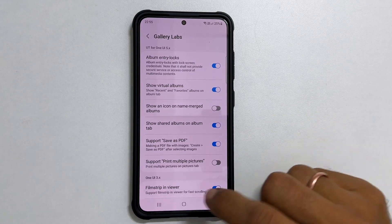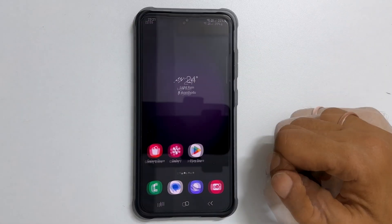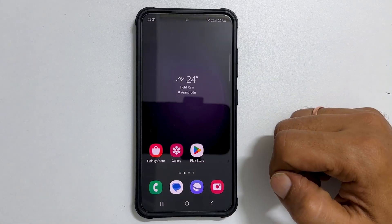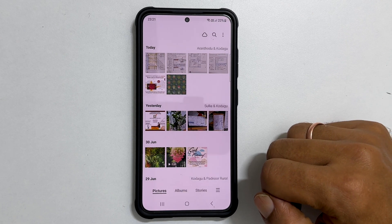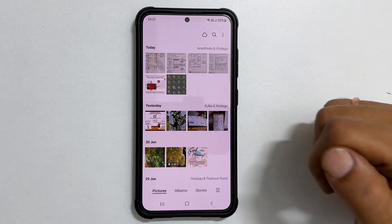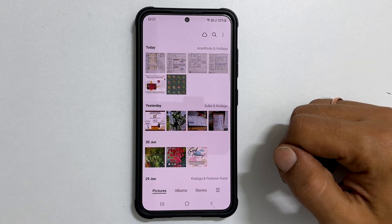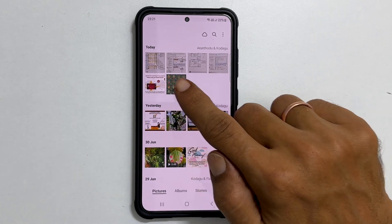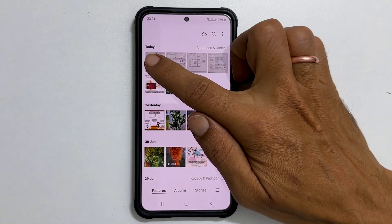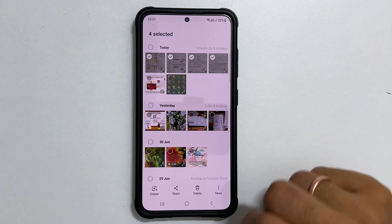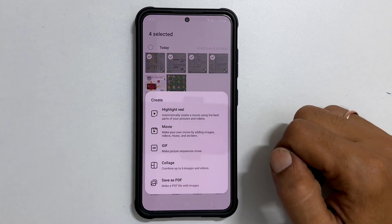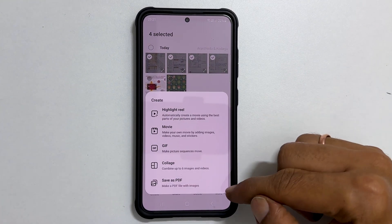You can close this page now. In the future, whenever you want to create a single PDF document from multiple photos, launch the Gallery app. Select the photos you want in the PDF — for example, let me select these 4 images. Next, tap Create. From this menu, select Save as PDF.